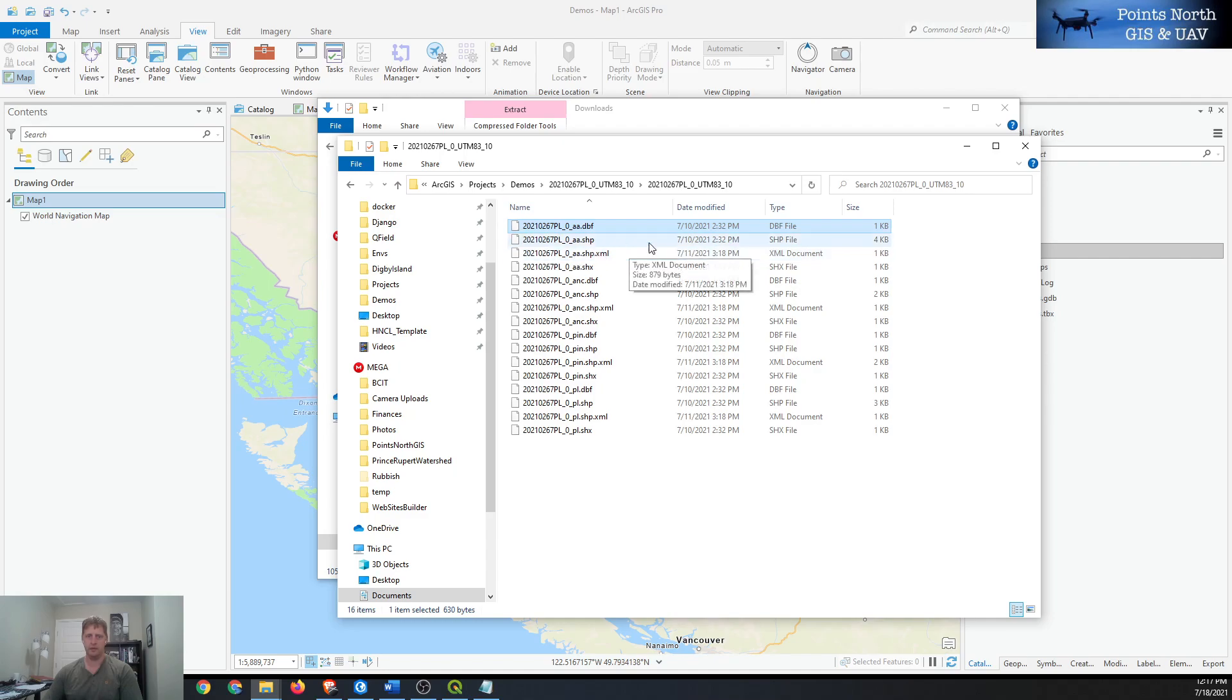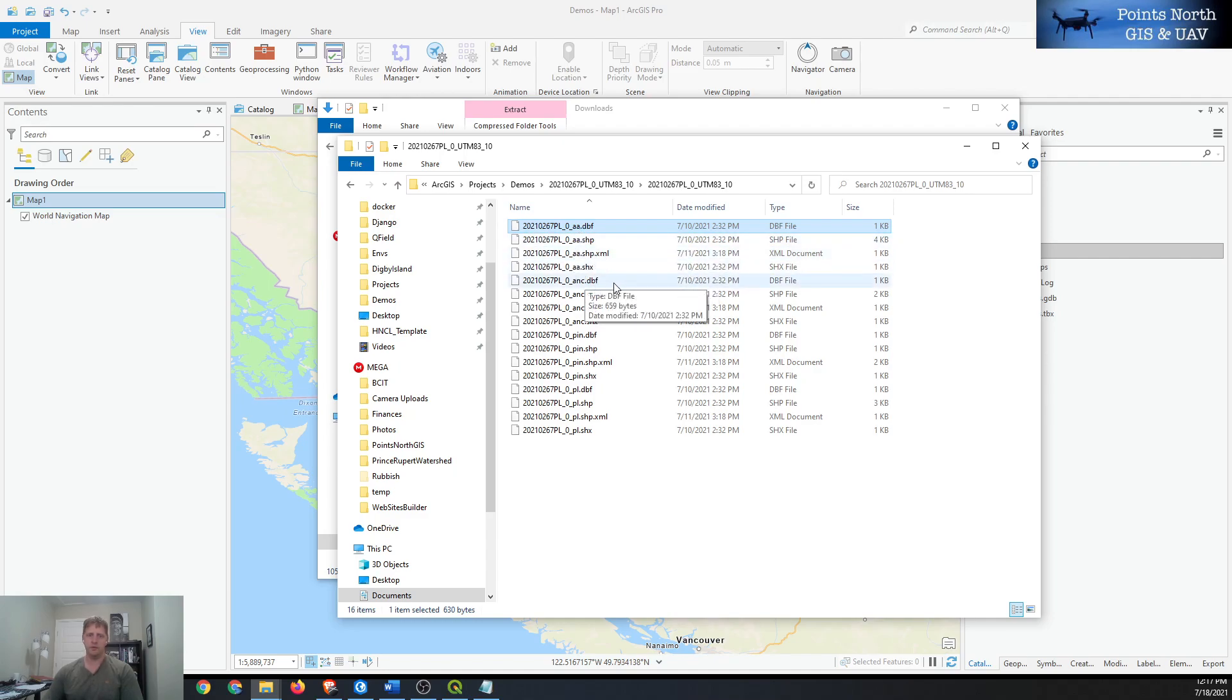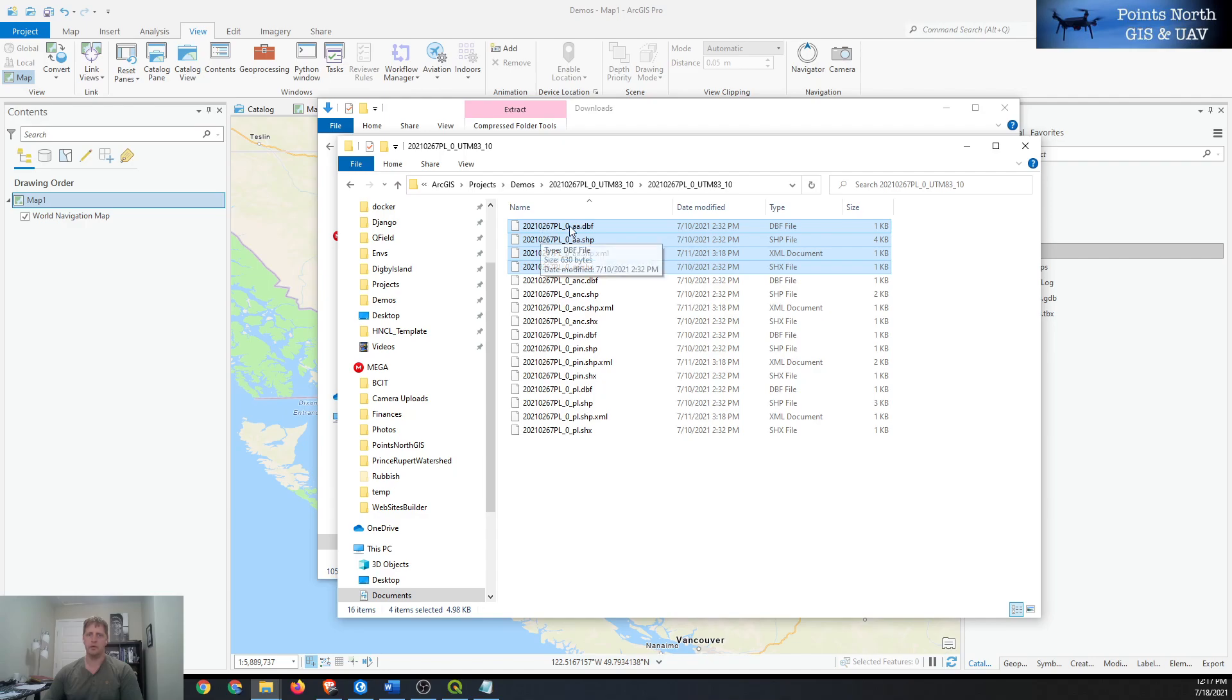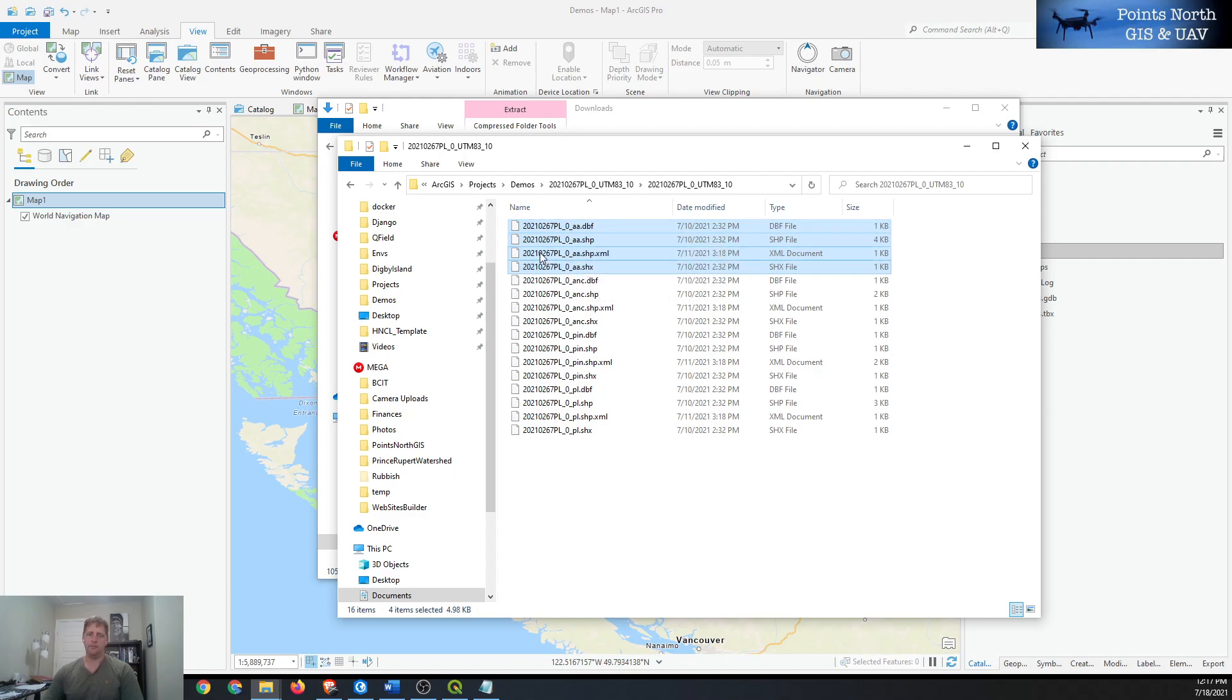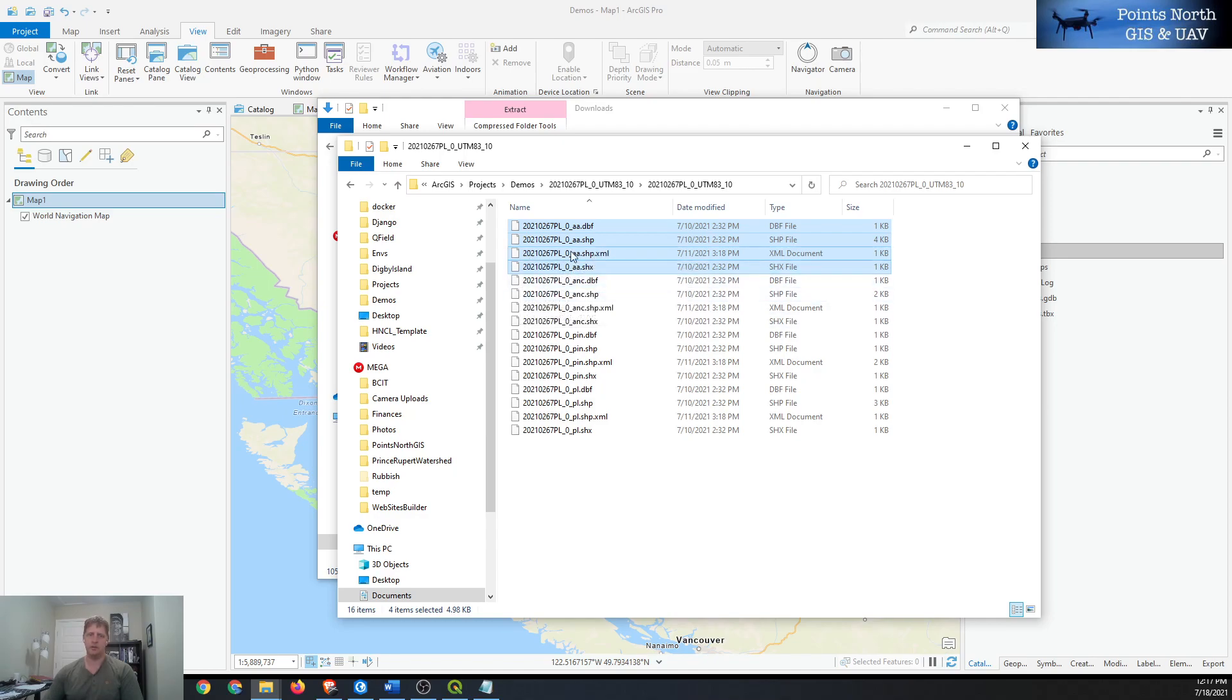There are four or five components to each shapefile. They all have the same file name just with different file extensions. The first one is the database file (.dbf), the shapefile with the geometries (.shp), the file structure extension (.xml), and the .shx which kind of bridges all the different files together.